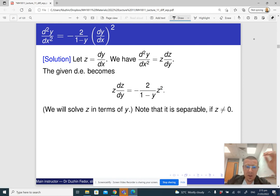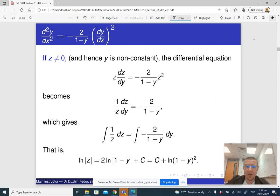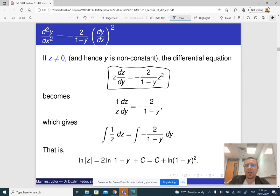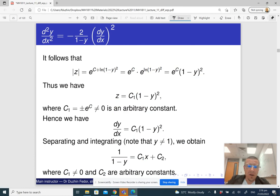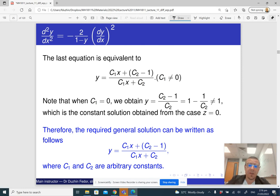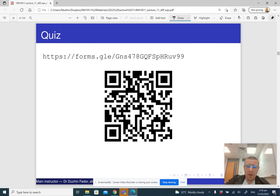Looking at the official solution on the slides — they solve it as a separable equation rather than a linear equation. This equation is in fact both separable and linear. My advice is to always solve it as a linear equation if both ways work, because it is easier. With the separable approach you have to consider different cases for the absolute value sign, which makes it a bit longer. But the final answer is of course the same.